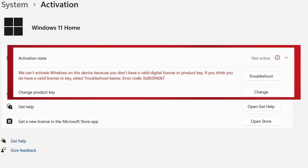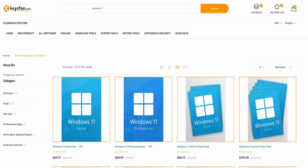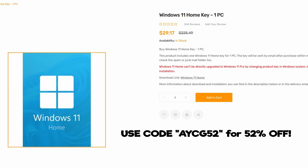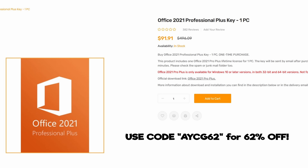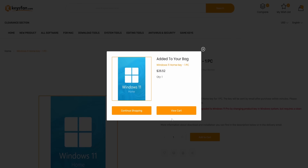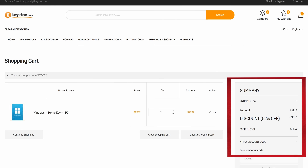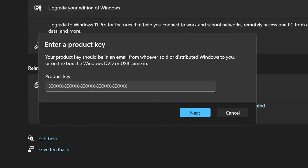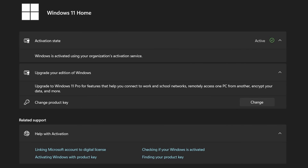Have you found yourself stuck with an unactivated or possibly illegal copy of Windows? Thanks to today's sponsor KeysFam, you can be up and running and 100% legal again in about 10 minutes. You can use code AYCG52 for 52% off Microsoft Windows products, and code AYCG62 for 62% off Microsoft Office products. Simply search for the version of Windows or Office you're looking for, add it to your cart, apply your coupon code, and within 10 minutes you'll have an email with a new product code. Go to your email, select the product key, go to Windows activation settings, paste your product key, click next, then activate — and you're done.